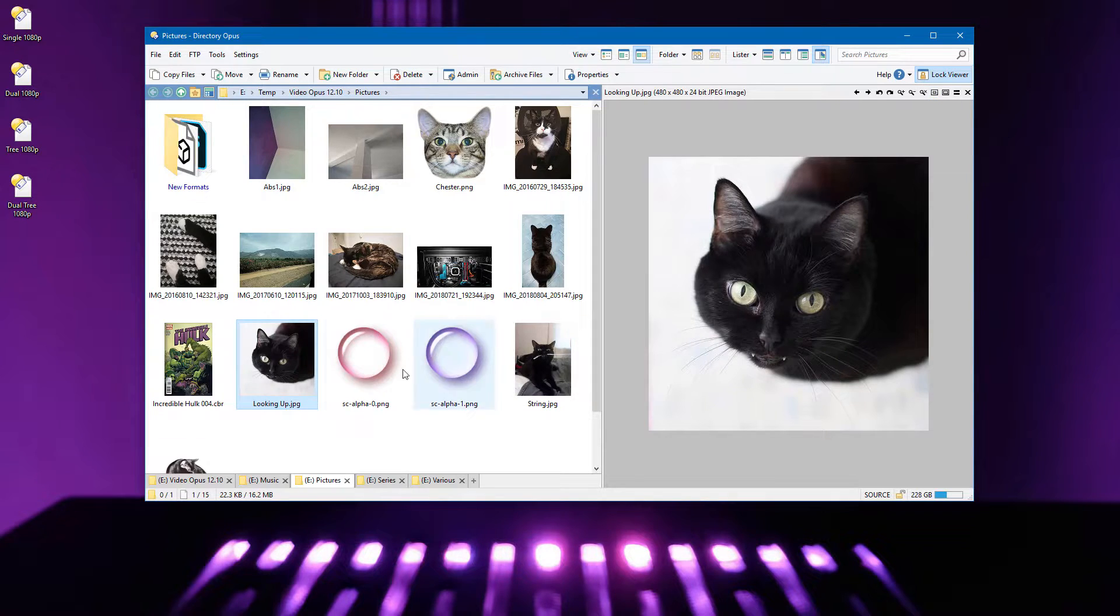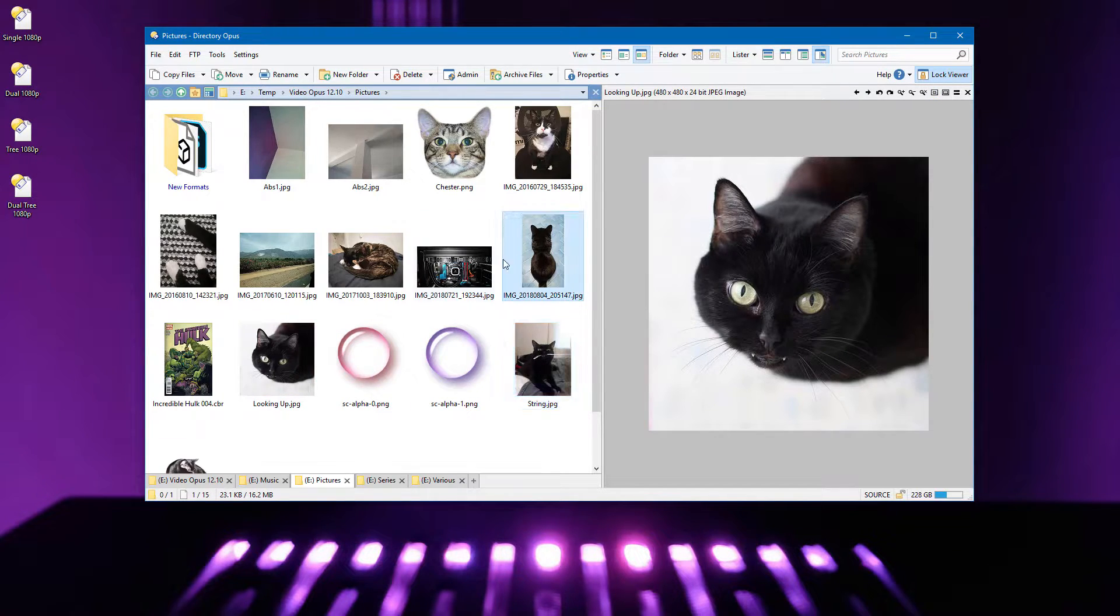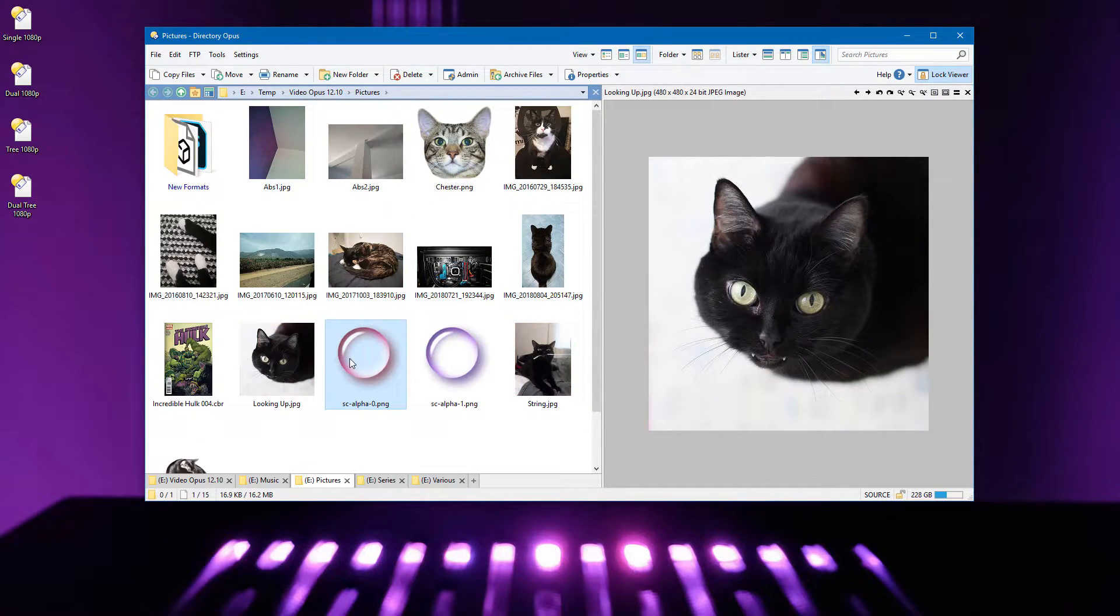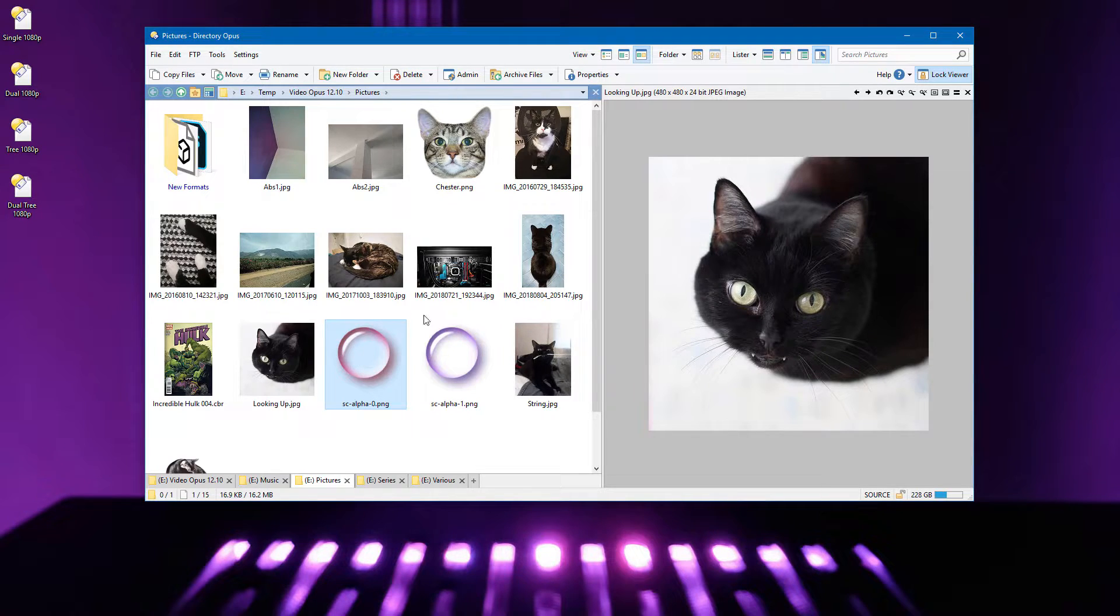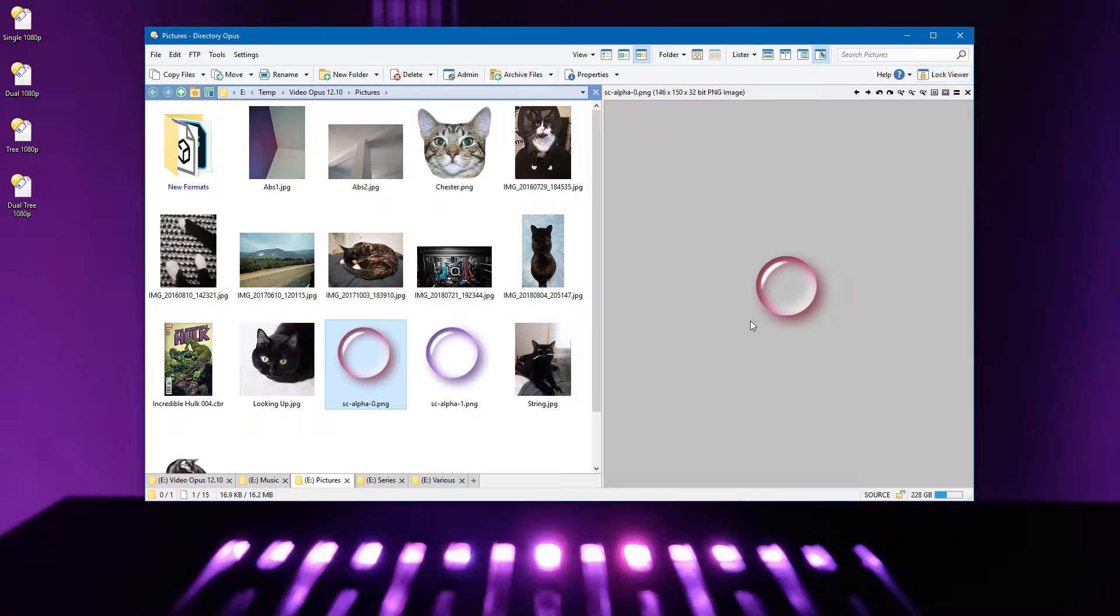After clicking the button, the viewer continues to show the same image and doesn't react to selection changes. Clicking the button a second time reverts things to normal and the currently selected file is loaded into the viewer.